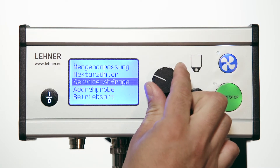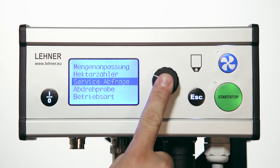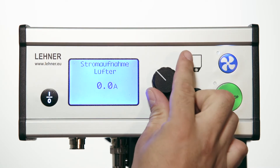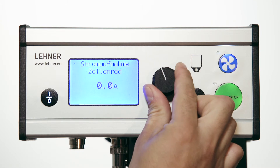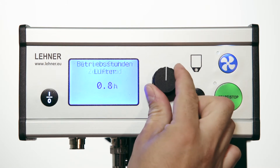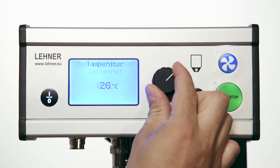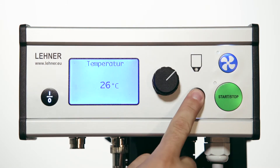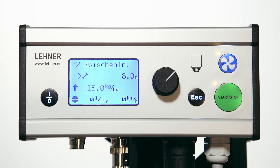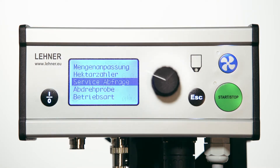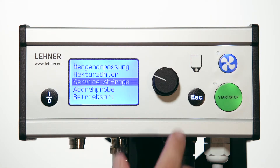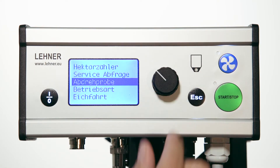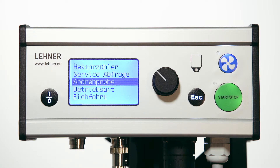In the service enquiry section, various values are visible. This information may be required when servicing the applicator. Calibrate the output rate via the calibration test line in the menu.